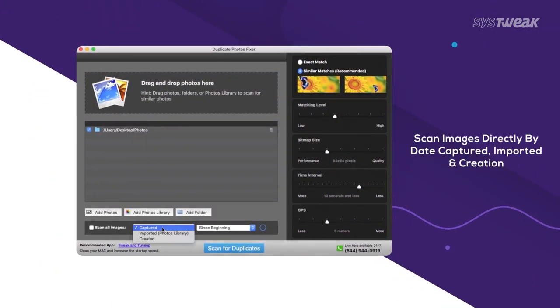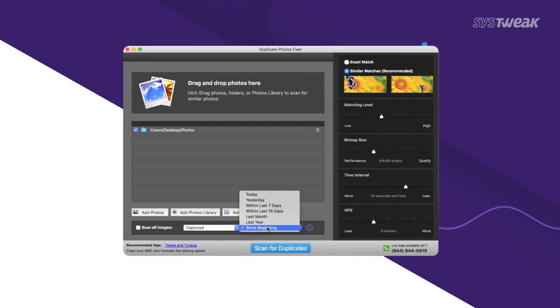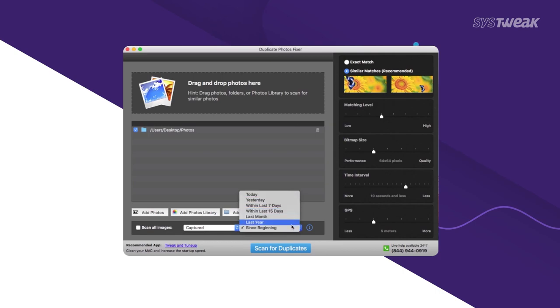Directly scan images based on date they were captured, imported, or created. Tap on Scan all images and choose the option from context menu, and just select the time period for the respective option.